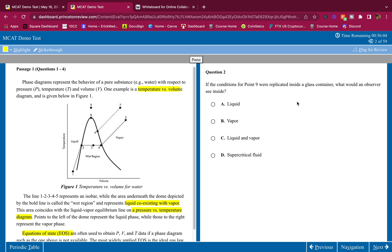If the conditions for point 0.9 replicate inside a glass container, what would an observer see inside? At point 0.9, we start in liquid, then as we increase the temperature and volume we're at the boundary becoming a vapor. From 8 to 9 we increase the temperature but the volume stays the same — we're already a vapor, increasing temperature while keeping pressure constant. We're going above the critical point. When you have a fluid that goes beyond the critical point, it's called a supercritical fluid. Liquid is wrong, vapor is wrong, liquid and vapor is wrong — supercritical fluid, that's what it is.